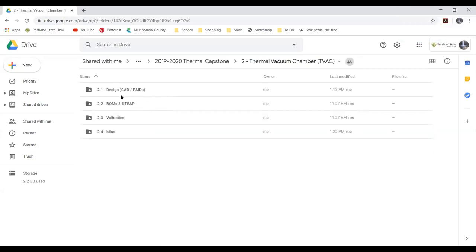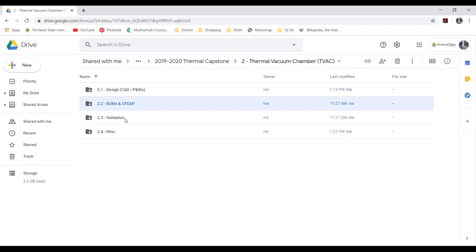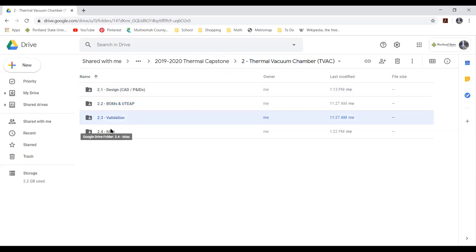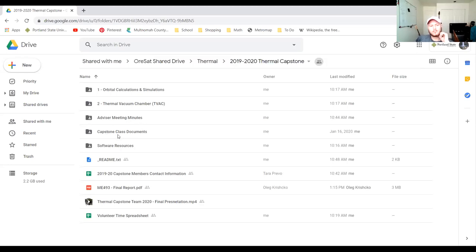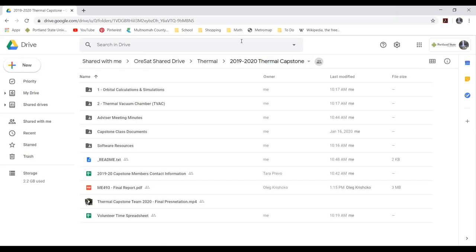In the thermal vacuum chamber folder, we have CAD and P&IDs, bills of materials and UT funding, validation which includes all our TVAC sims, and miscellaneous. You'll see links to our OnShape models, a list of materials and costs, things bought and things still to be purchased. Validation is mostly CFD but some FEA simulations for the TVAC to make sure our design isn't going to blow up. I'll hand it over to Oleg, who's going to talk more about the simulations.